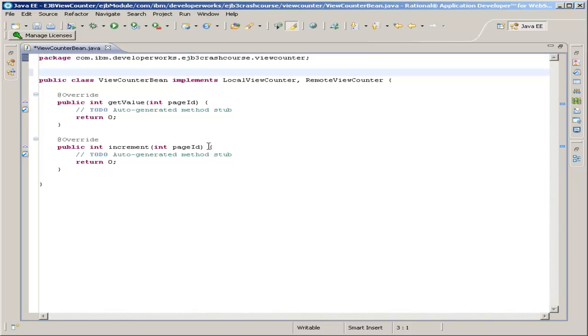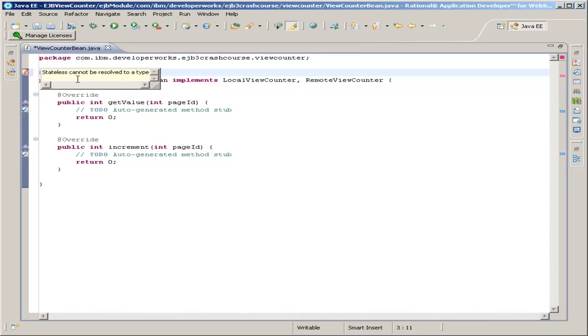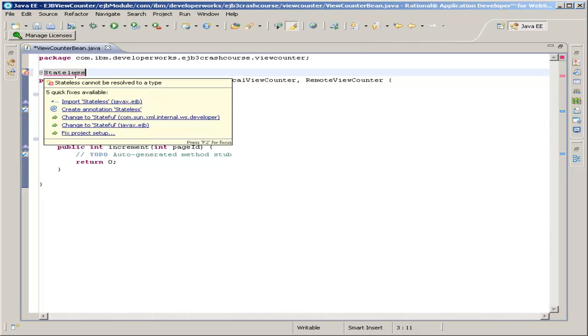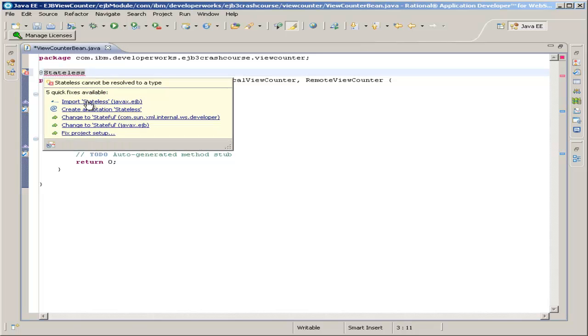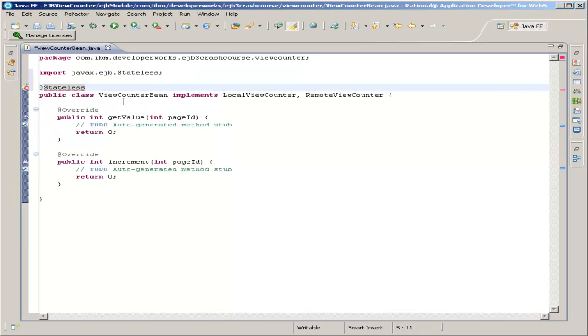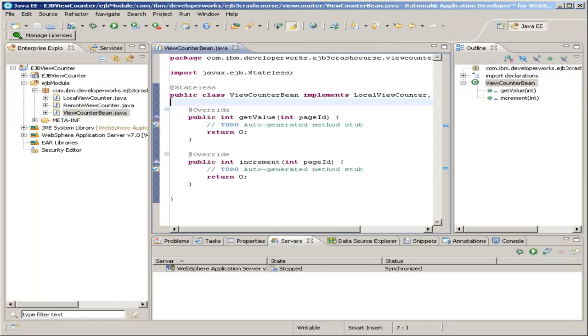Now, the first step is to declare this a stateless counter bean, stateless Java bean. And again, hold your mouse over the word stateless and select the first quick fix, which is to import the stateless class from the javax.ejb package.